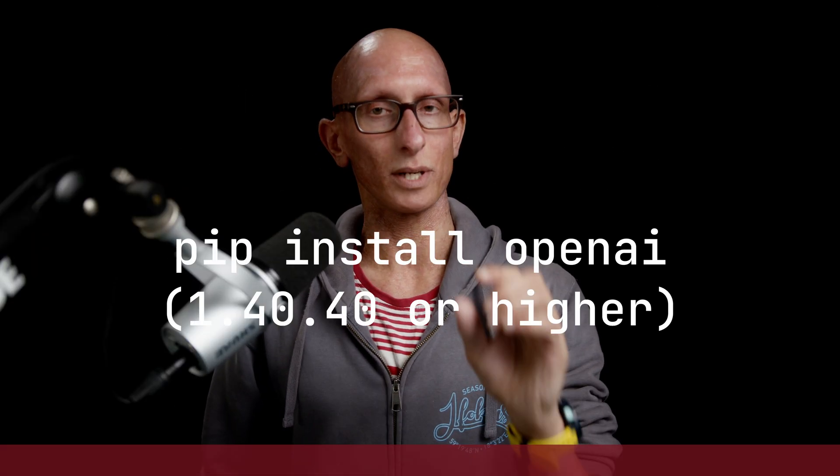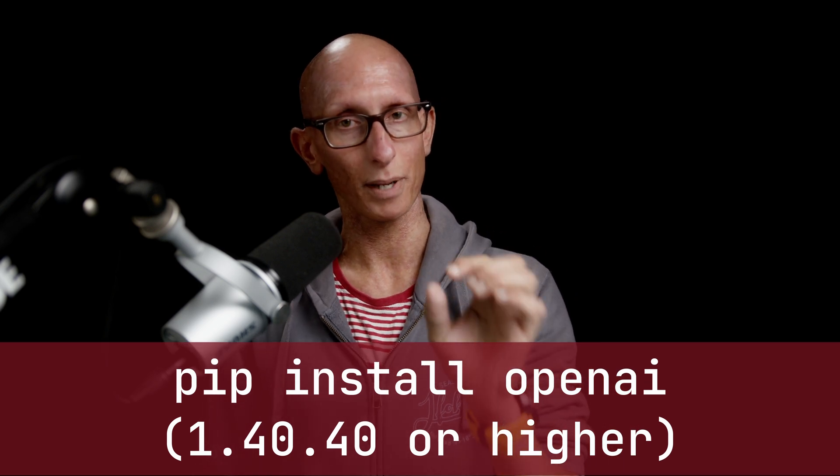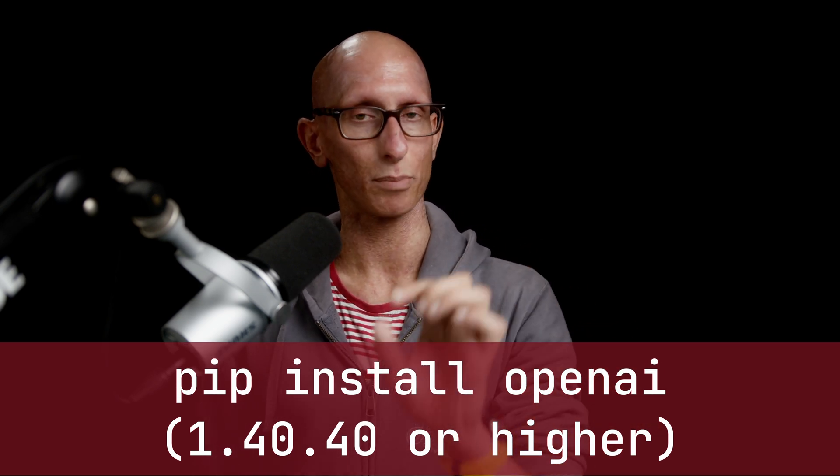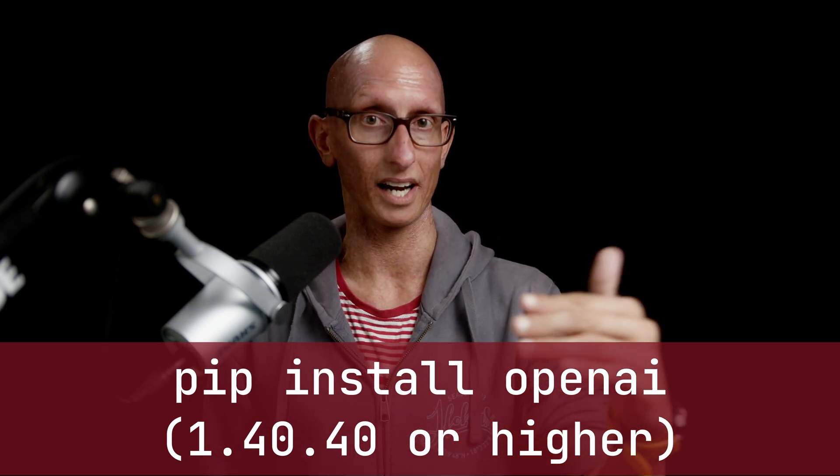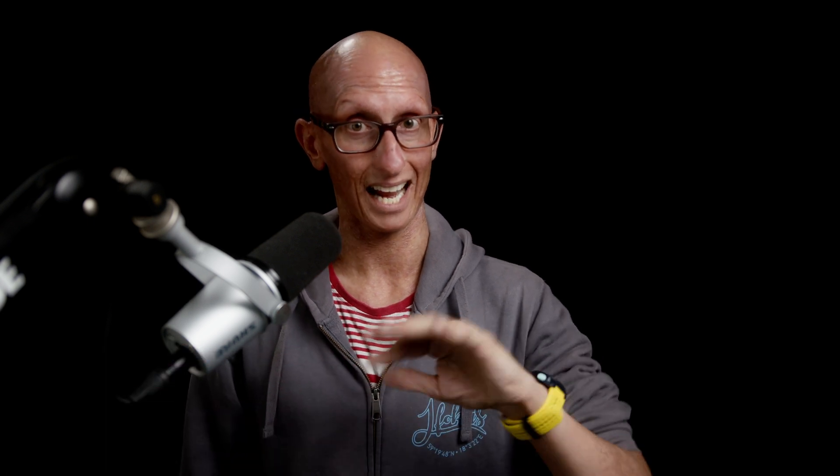Now when we're using this we need to make sure that we're installing OpenAI version 1.40.0 or higher. If you go any lower the API doesn't have the required things and it will fail.